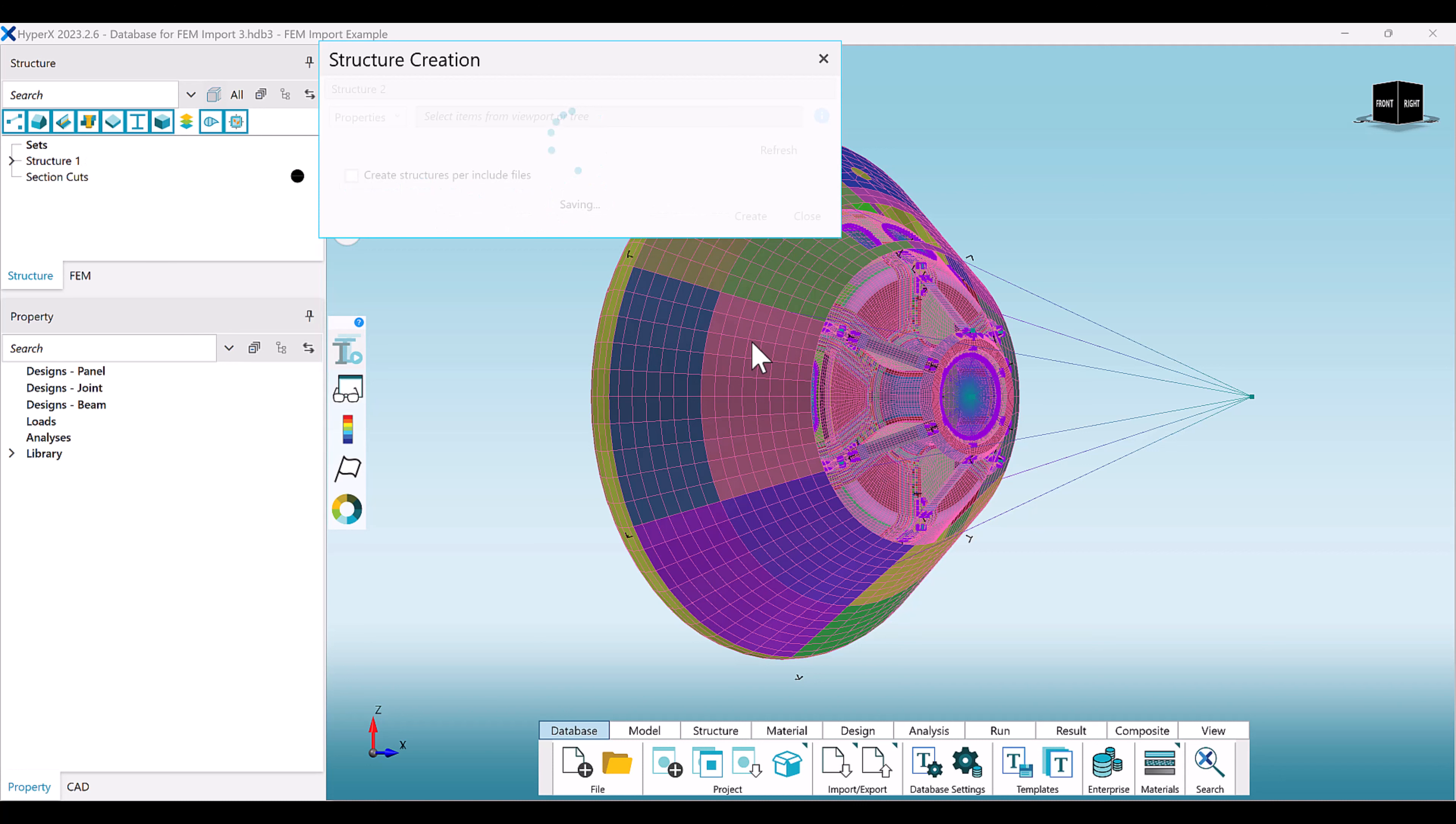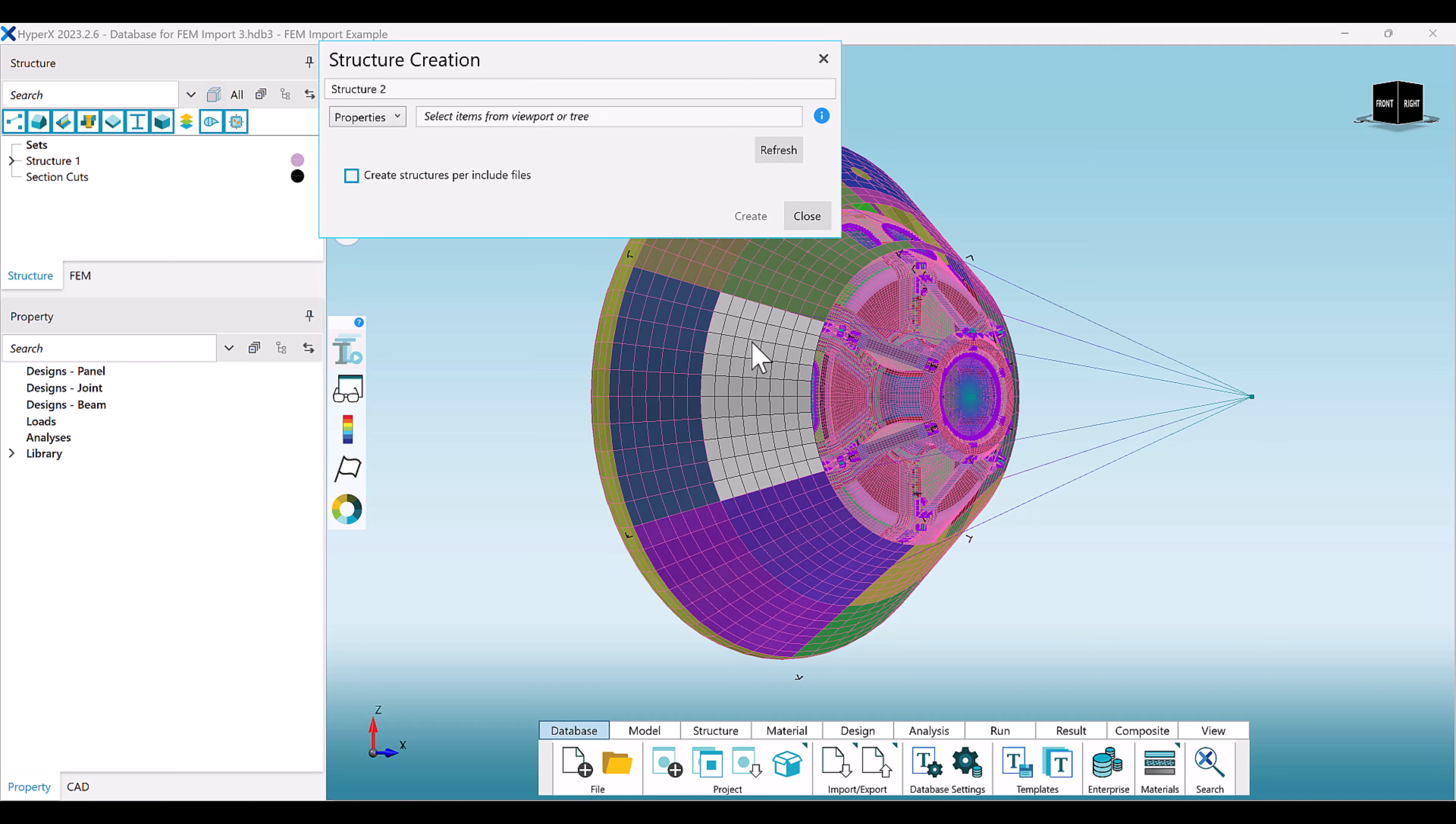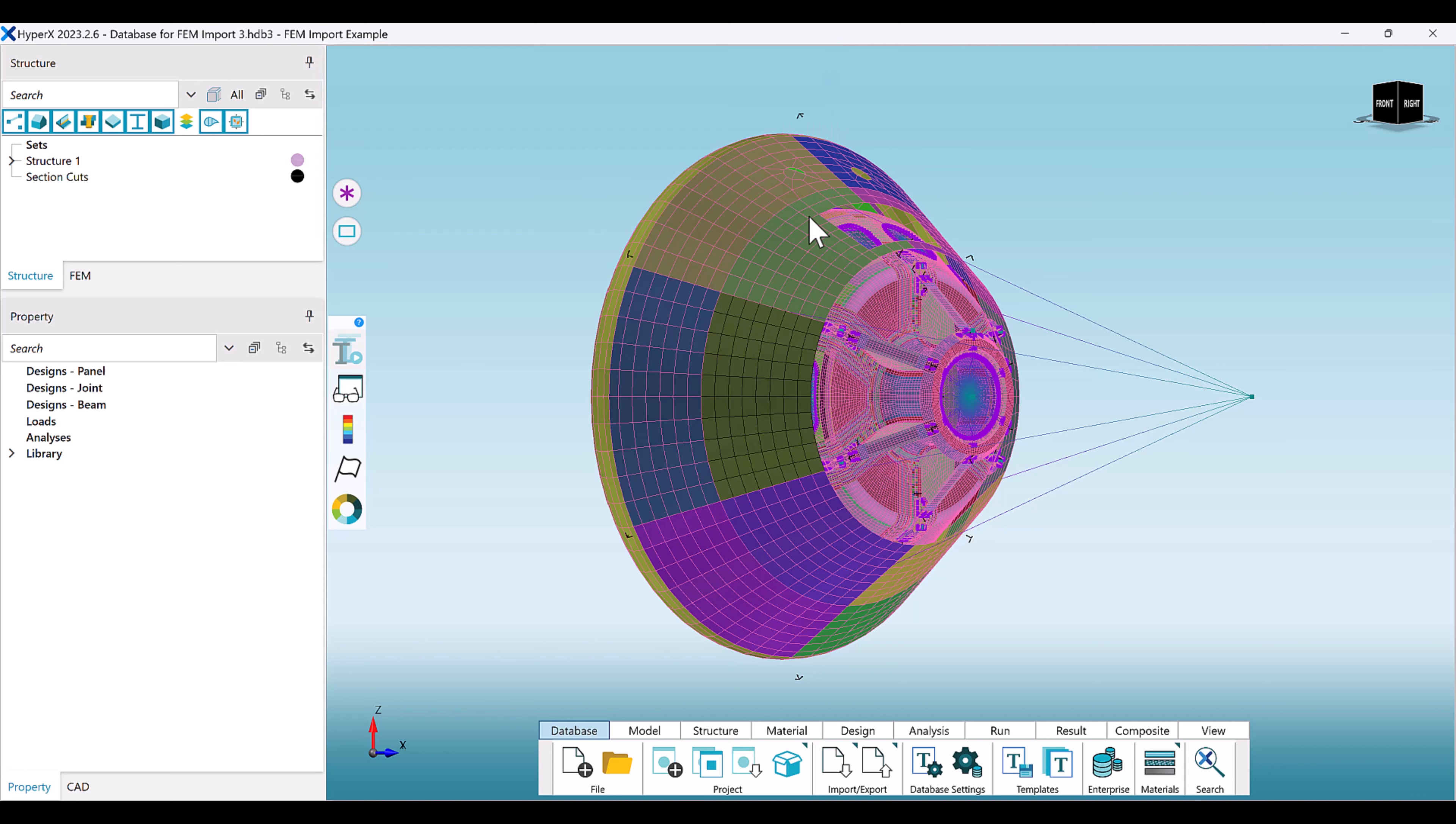To understand how to create a structure, please see our video that covers structure creation. Once a selection of elements or properties in the unused FEM is added to a structure, these entities become officially part of the HyperX database.